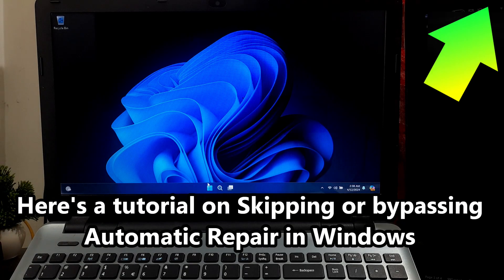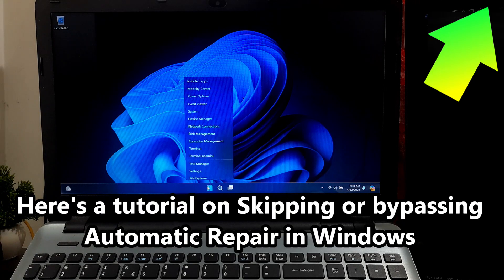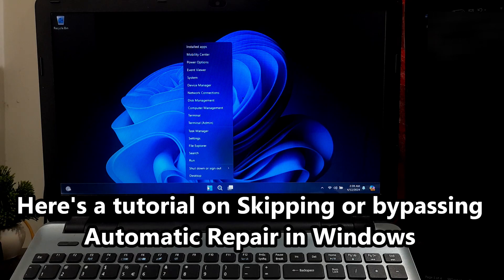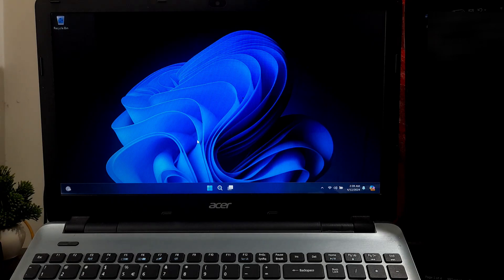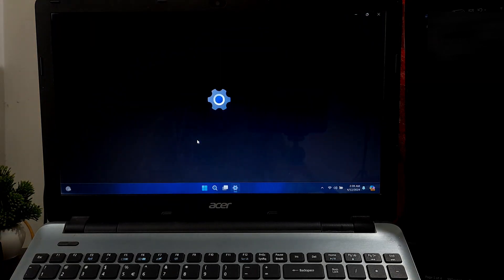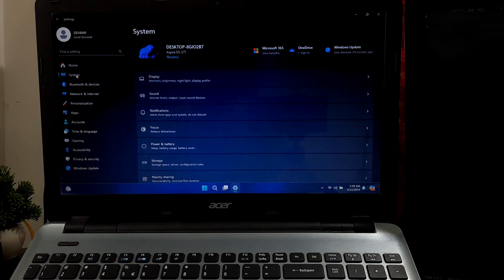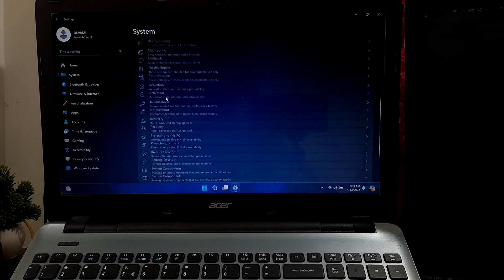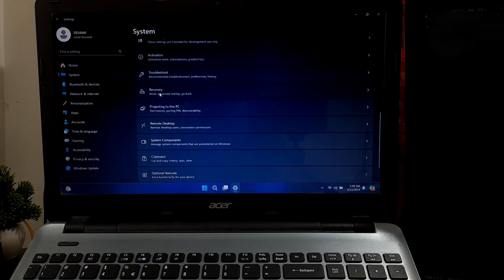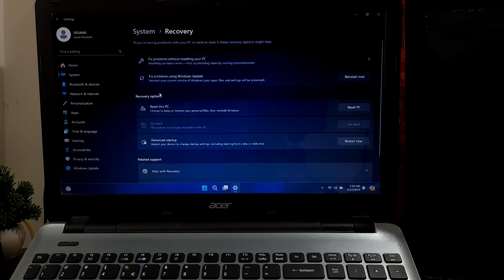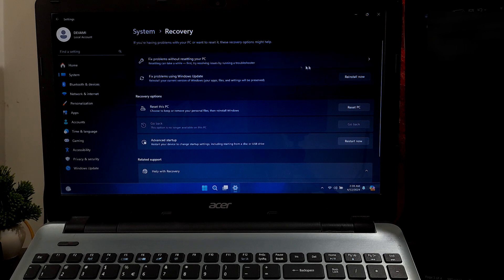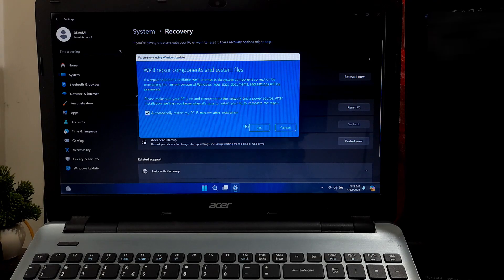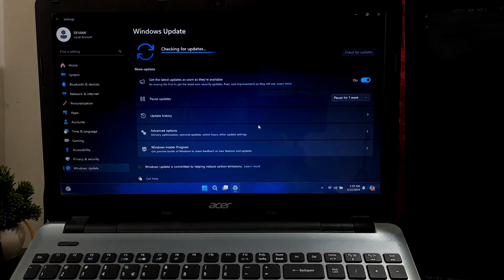If you somehow manage to successfully boot your system, then go to Settings, then choose System. Under System, click on Recovery. Now locate the Fix Problems Using Windows Update option and press Reinstall next to it.